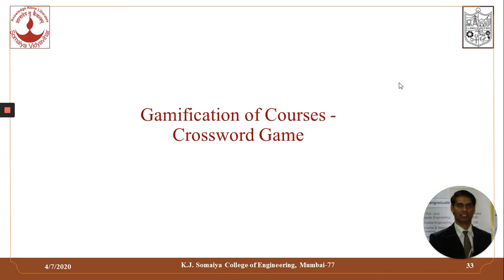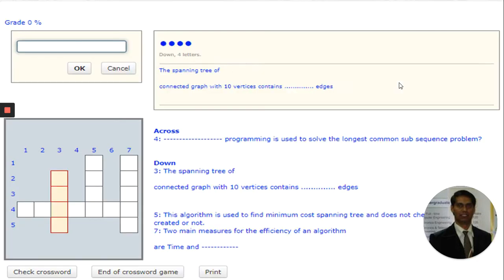Teachers also use our LMS for gamification of courses to make them more interesting for students. One such example shown here is where a teacher has designed a crossword for students to make it interesting for them to participate in a particular course.